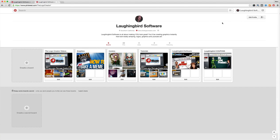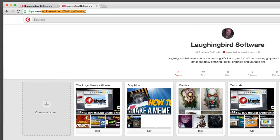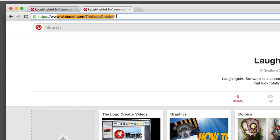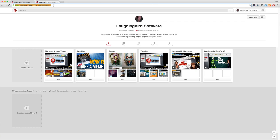So here I'm showing you my own Pinterest page that I've just literally created. If you go to Pinterest you can type in a name for your company. My website on Pinterest is pinterest.com/thelogocreator, so if you go to it you'll hit this page and you'll see my boards.